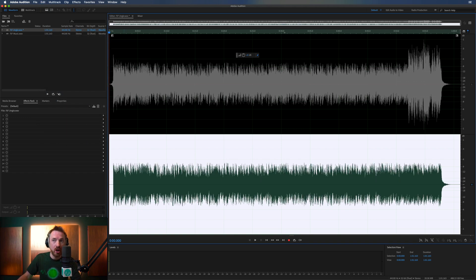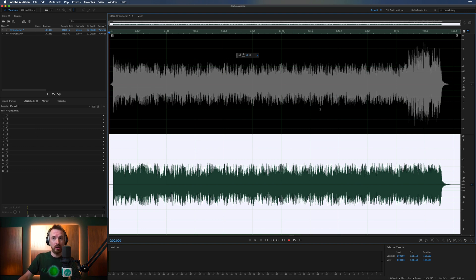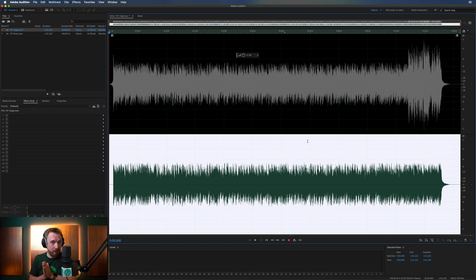So now we've got just the instrumental track that we want to remove and we've got the original over on the left channel. Now, very important before we do the next step,